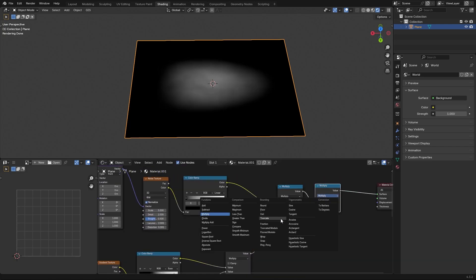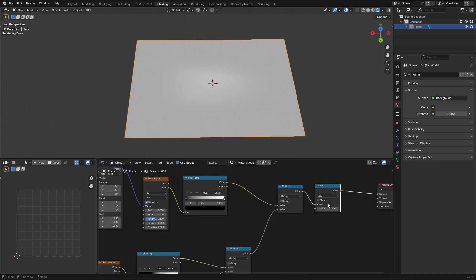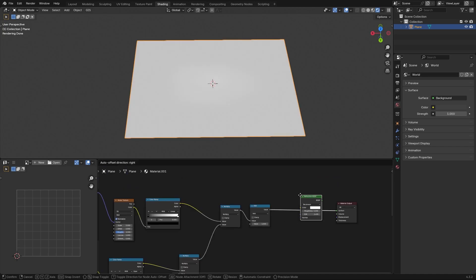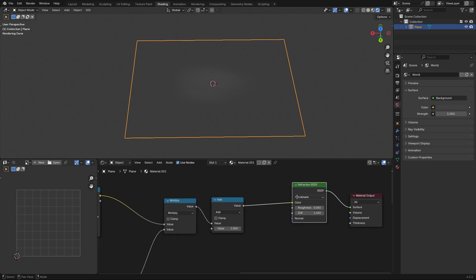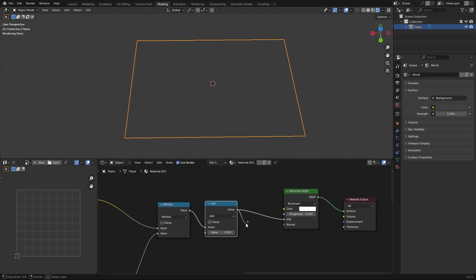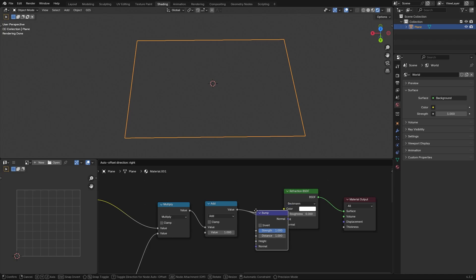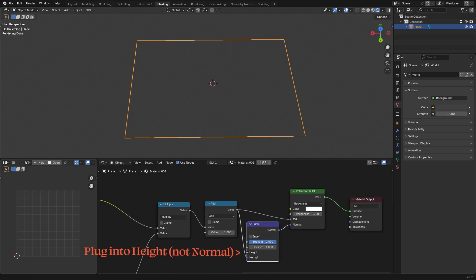Copy it once again then set it to add with a value of 1. Now let's use a refraction shader and connect the add node with the IOR and the normal. Finally spawn a normal node to translate the height to normal.